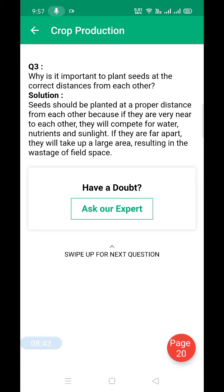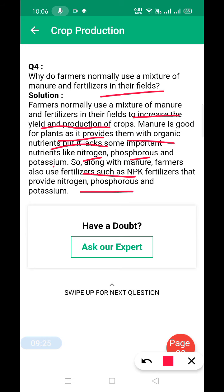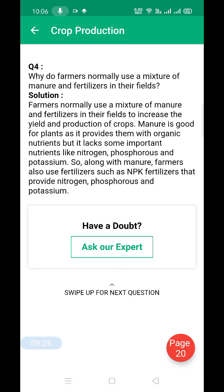To increase the yield and production of crops, manure is good for plants as it provides organic nutrients, but it lacks some important nutrients like nitrogen, phosphorus, and potassium. So along with manure, farmers also use fertilizers such as NPK to supply those missing nutrients.